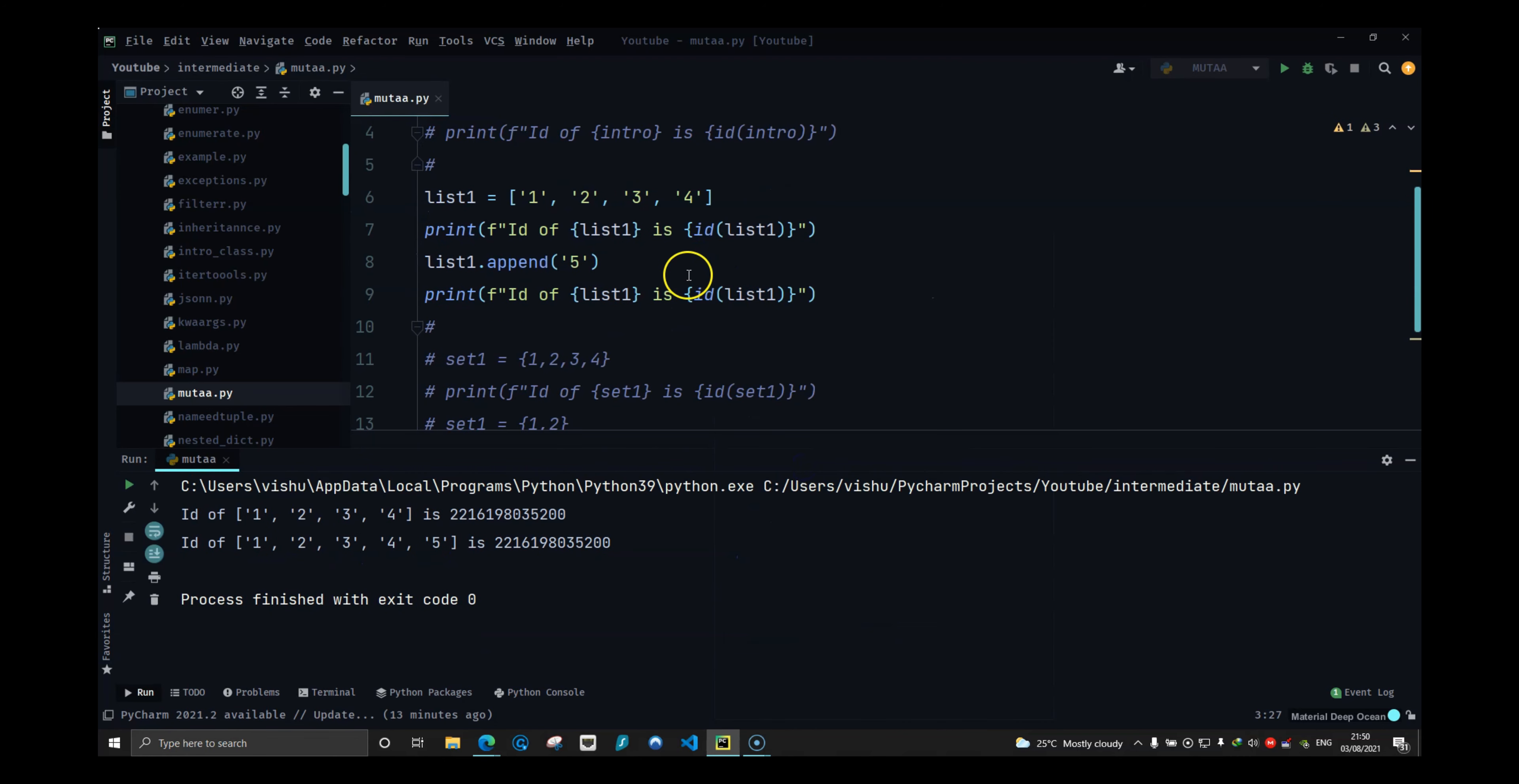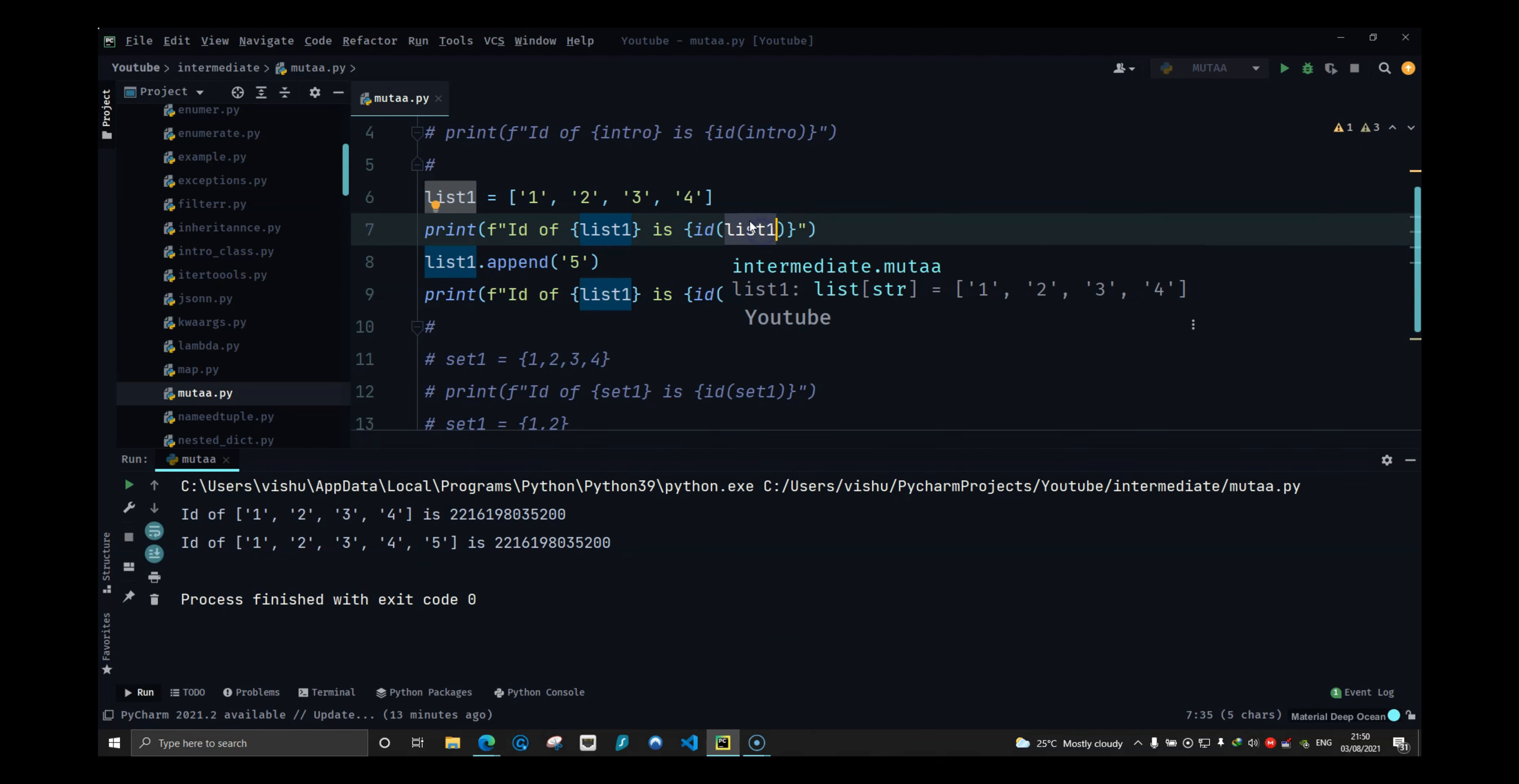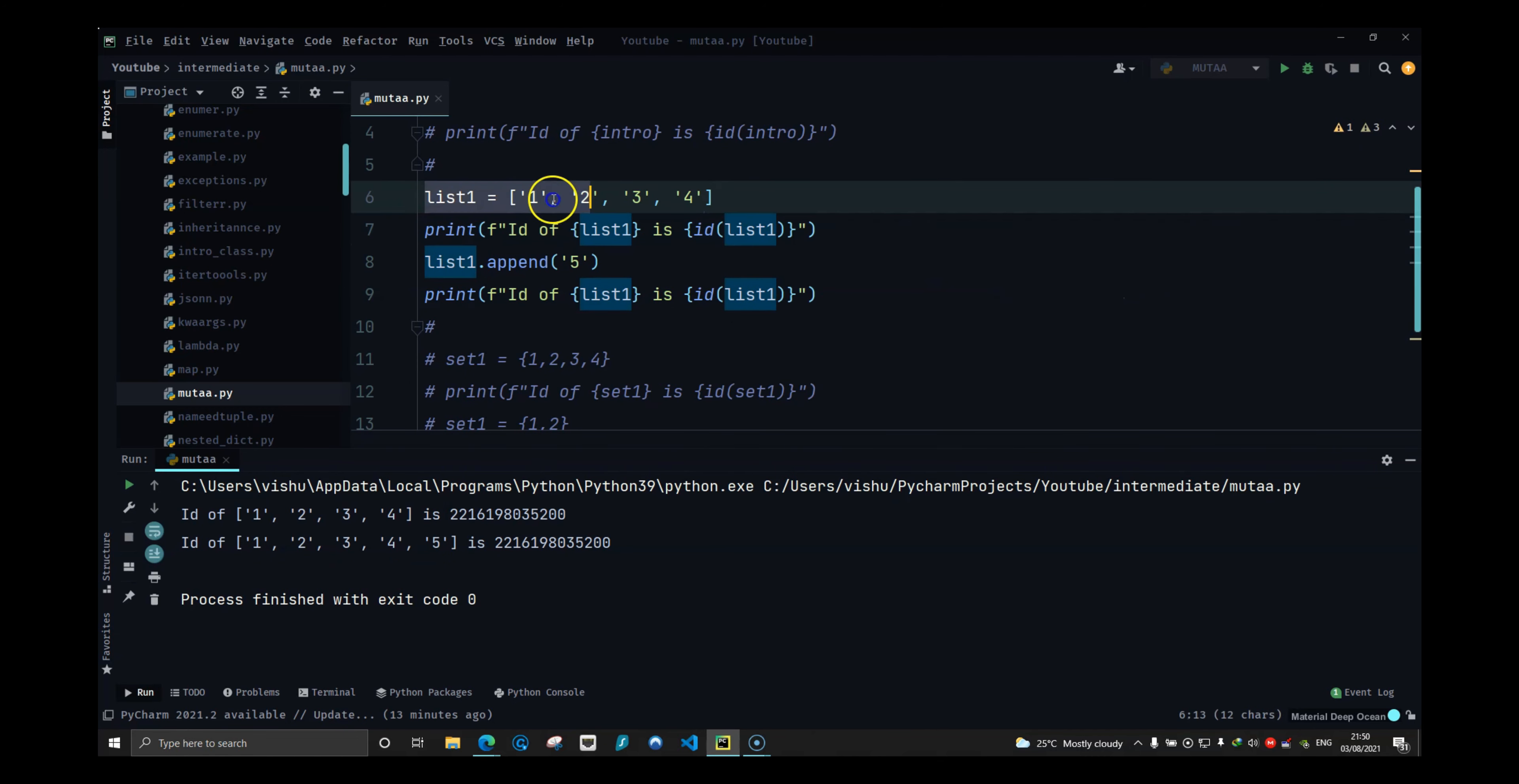With list you can see it is mutable. The list that resides in this address can be changed and it will still reside in the same address. That is the main point.